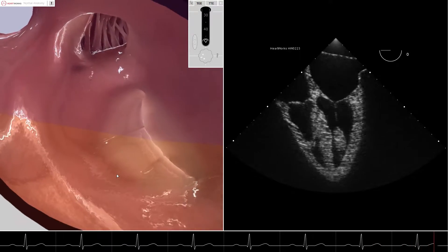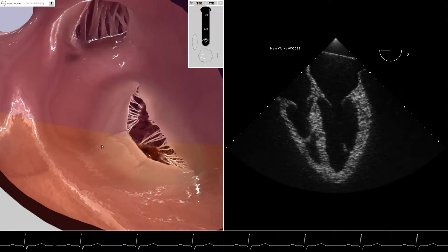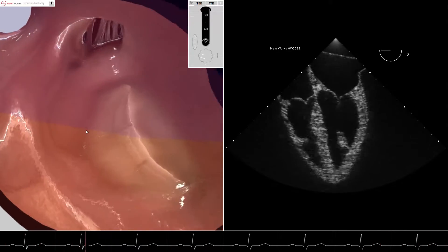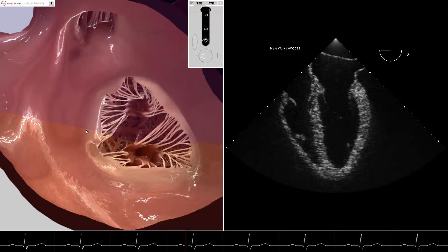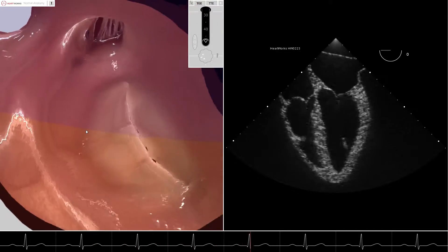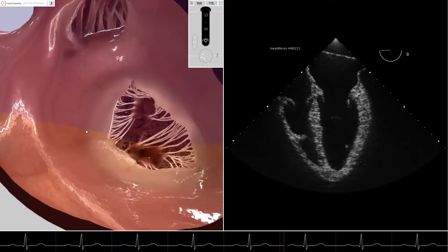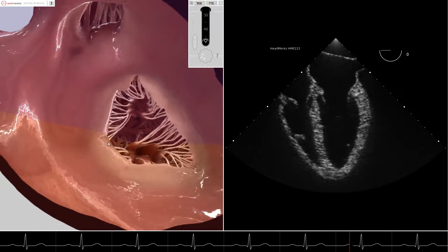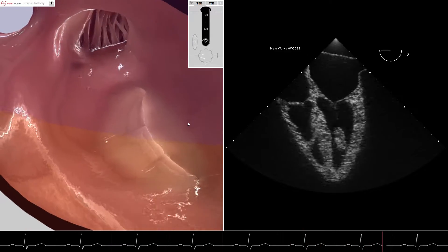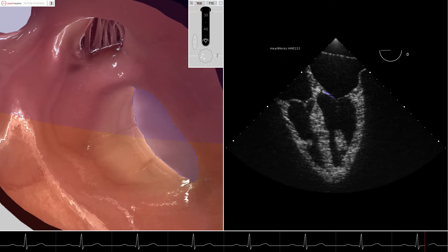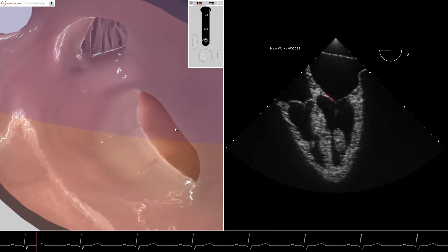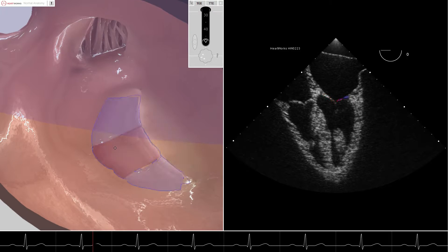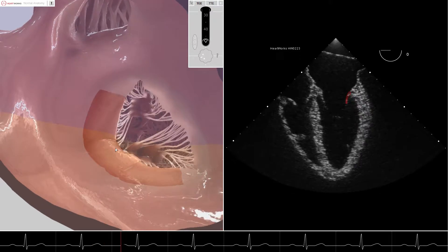The cut plane can be seen in transparent purple on the left image. With the omniplane of the transducer at zero degrees, we can see that the cut plane goes through the anterior mitral valve leaflet and the posterior mitral valve leaflet.